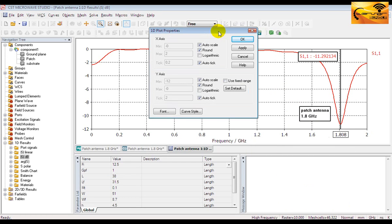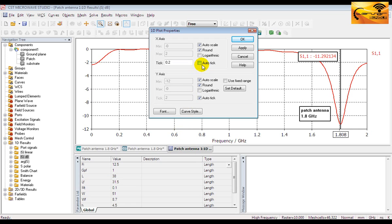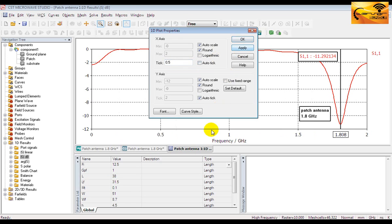You can also customize the plot properties. Let's say we want to change the 0.2 frequency interval in the x-axis into a more attractive interval like 0.5. So you have to uncheck this auto tick and define it 0.5 here. Now the x-axis looks much better.